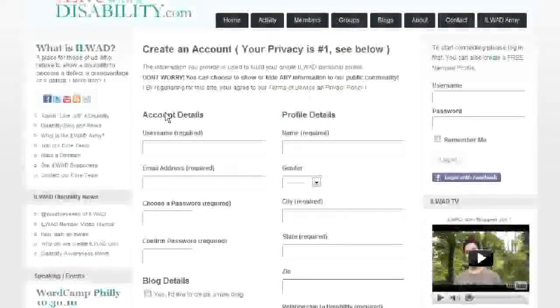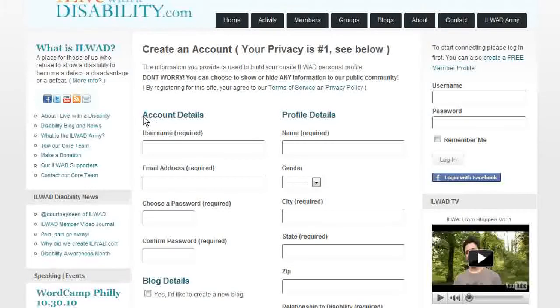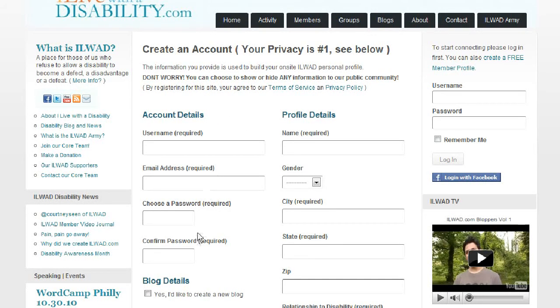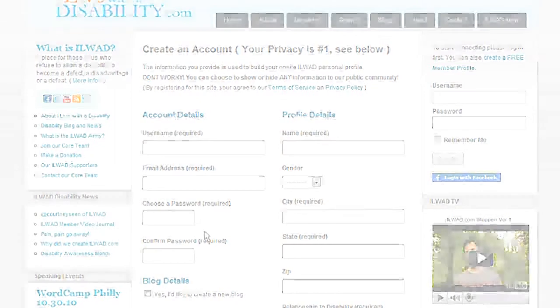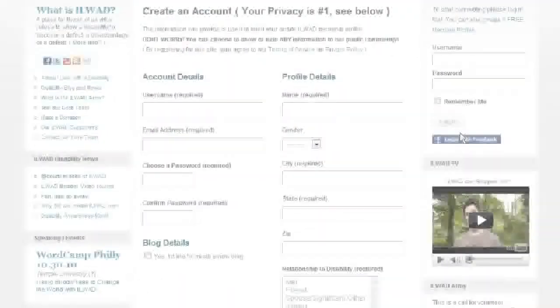Number two: account details. Your username, your email address, and your password are required to create your account at ilivewithadisability.com.